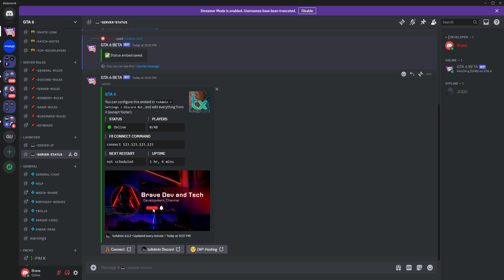Today, we're delving into the world of Discord Status Bot, your passport to making your QB Core server truly stand out in the Discord universe. Get ready for a coding adventure as we explore the ins and outs of setup and installation. Let's add a touch of magic to your server presence. Ready?